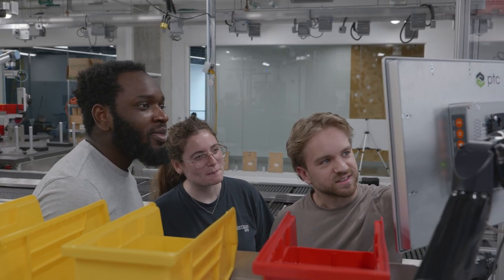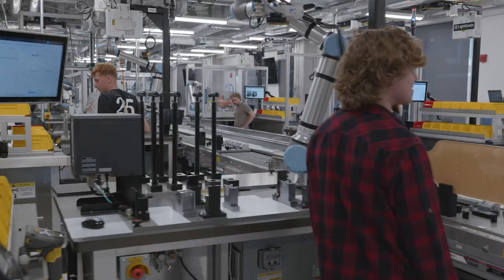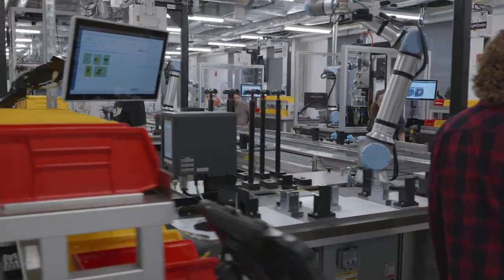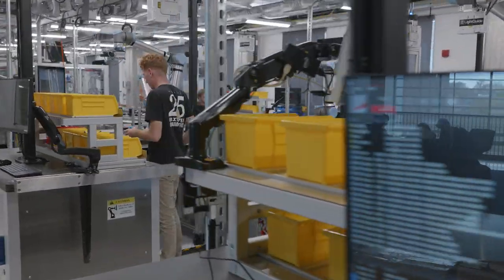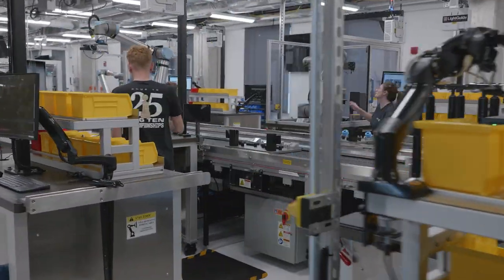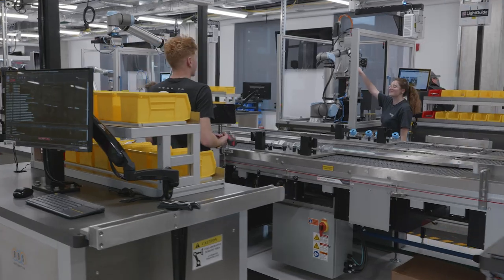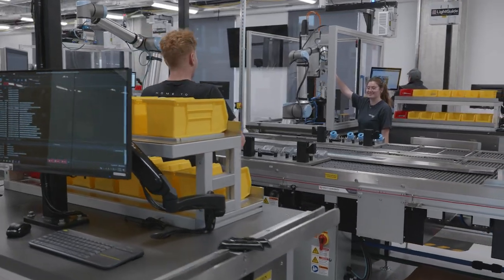Windchill is an essential start to the manufacturing process, giving us the tools to organize our CAD data, create rich, visual process plans, and automatically generate work instructions so we can confidently streamline production.